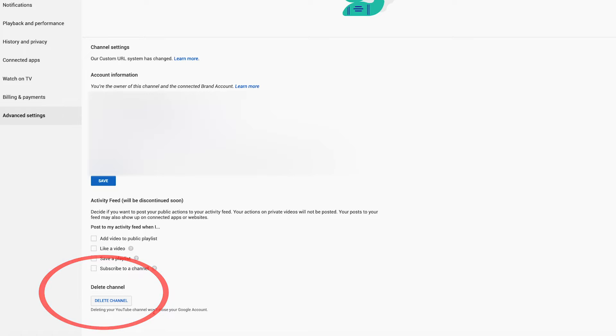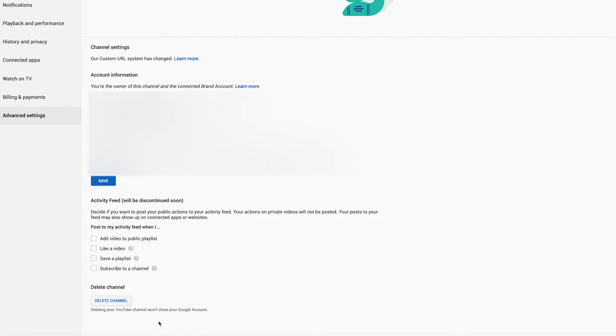Deleting your YouTube channel won't close your Google account, so you could still create a different channel under this same Google account. That's exactly what I want to do here.